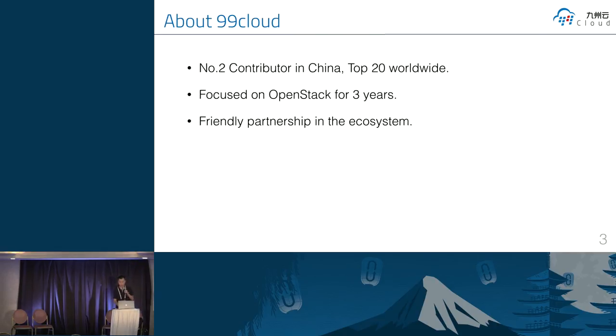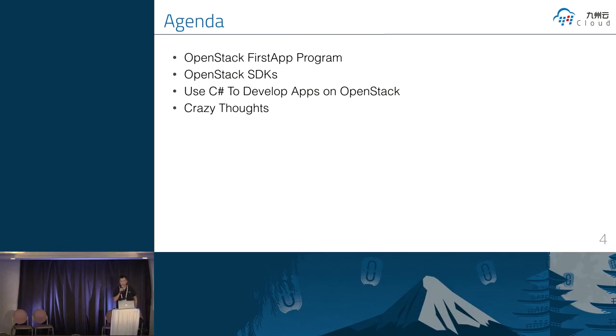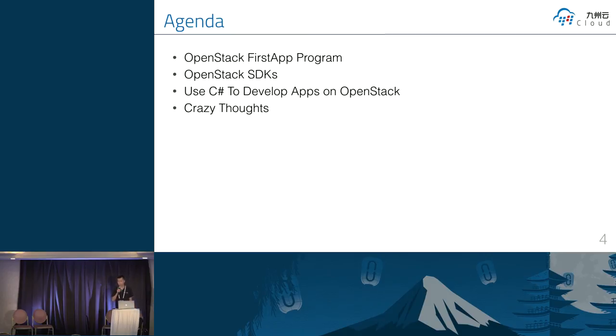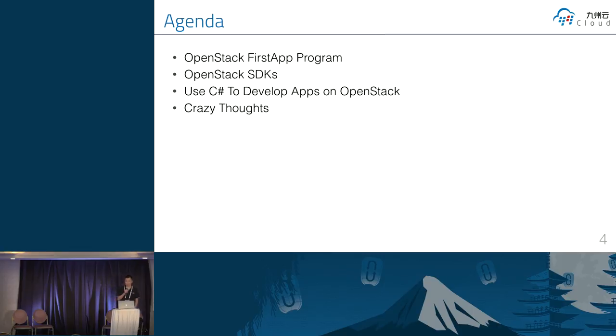So just a short description. These are the topics I want to share with you today. The first thing is the OpenStack first step program like Tom said. I want to also introduce the OpenStack SDK because if we want to develop the application on OpenStack, we should use the SDK like libcloud, like .NET framework SDK. Then we can go through the C-sharp application on the OpenStack. I am trying to go through the slides as quick as I can because it's the launch time.